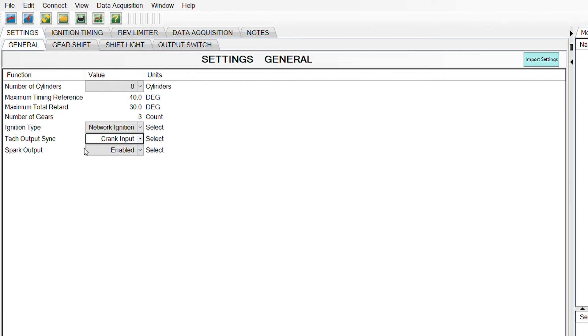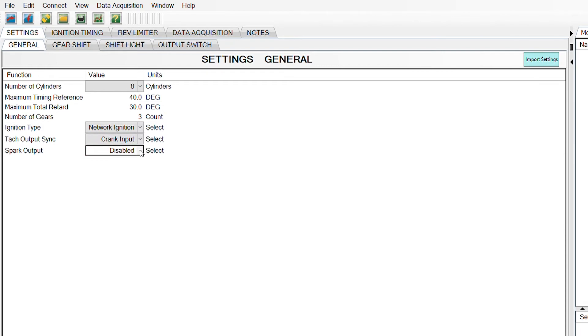Spark output. Just make sure that's enabled. If that's disabled, it'll do exactly what it sounds like. There'll be no spark and your vehicle will not start. So we'll make sure that that is enabled.